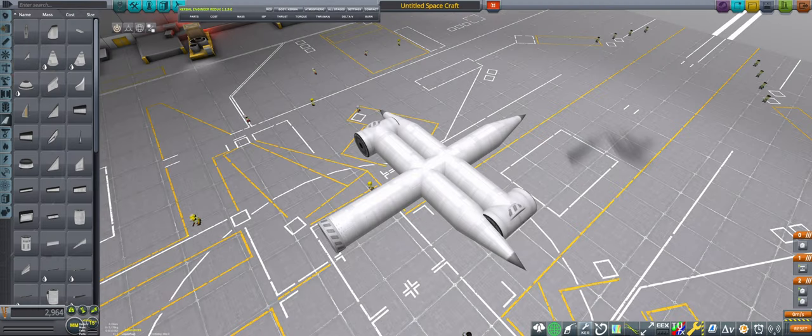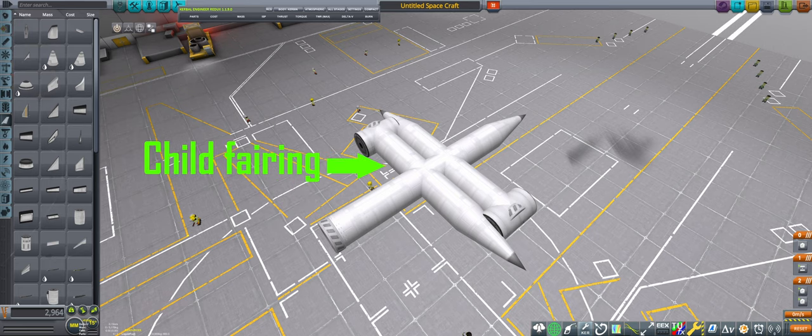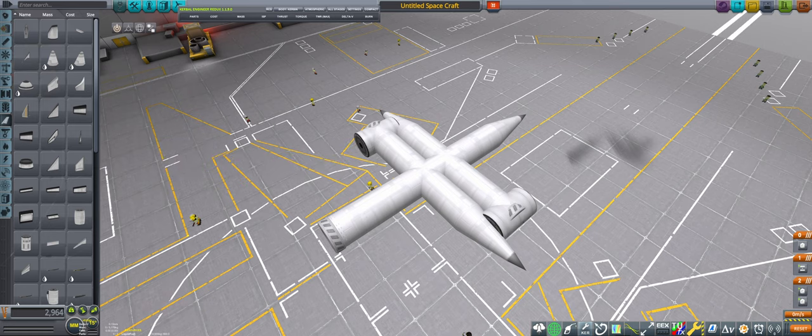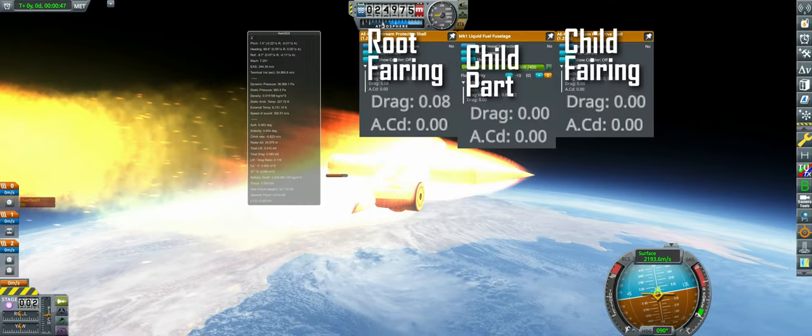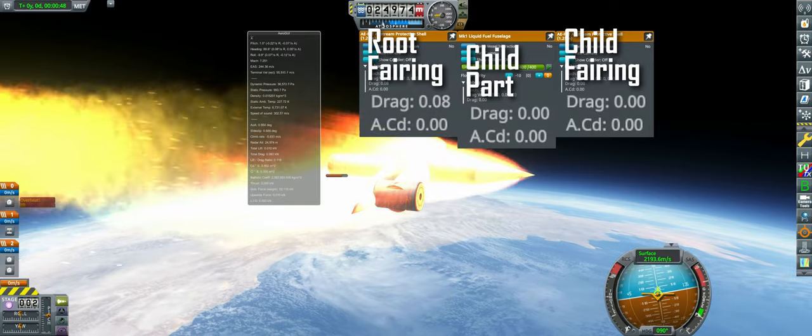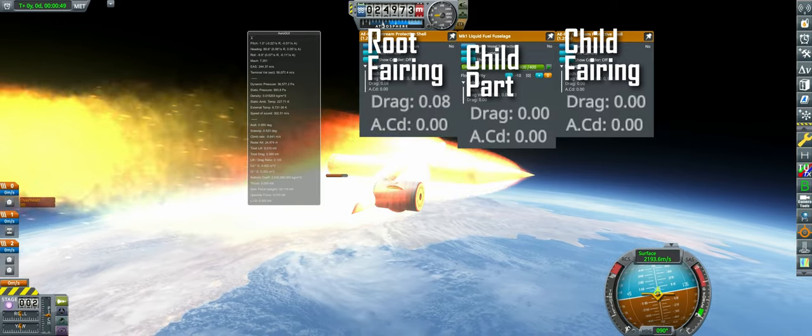Building on the root fairing concept, we use a root fairing to shield a pair of smaller fairings, which are each themselves in turn able to shield other parts. This lets us build out from a spine into a full fairing skeleton, extending drag reduction out to parts that are not on the main fuselage.